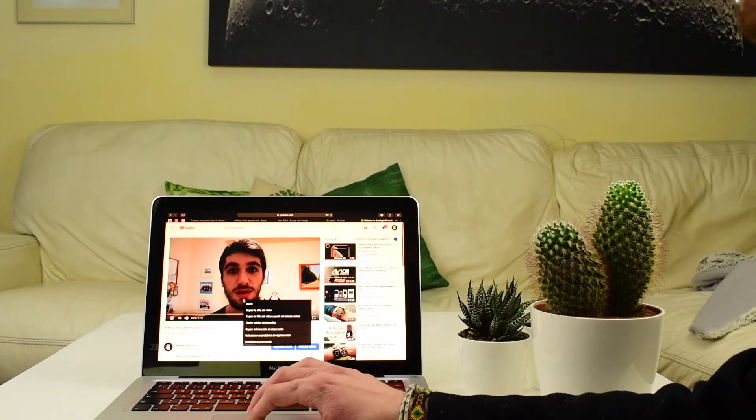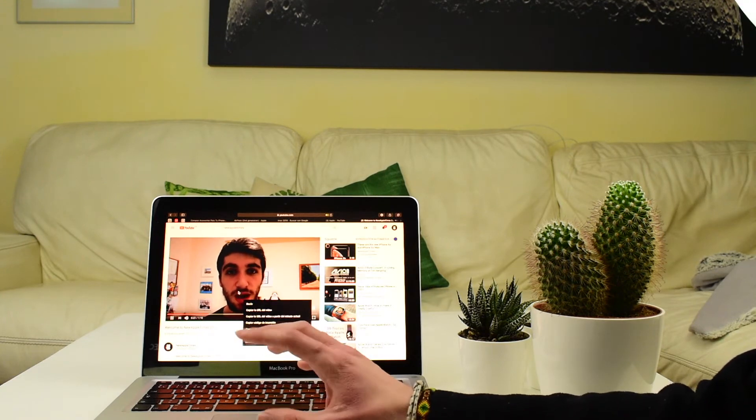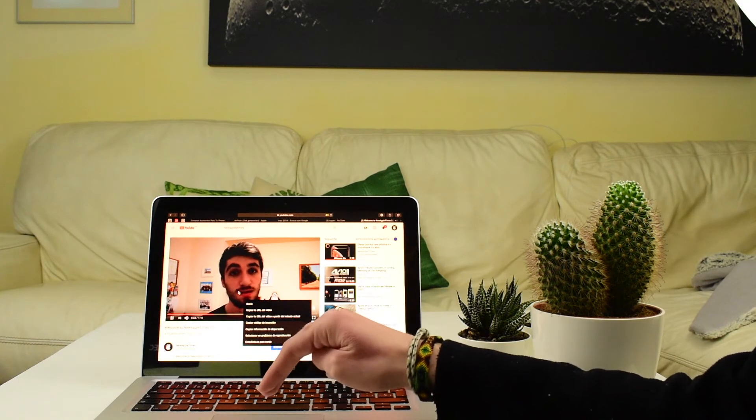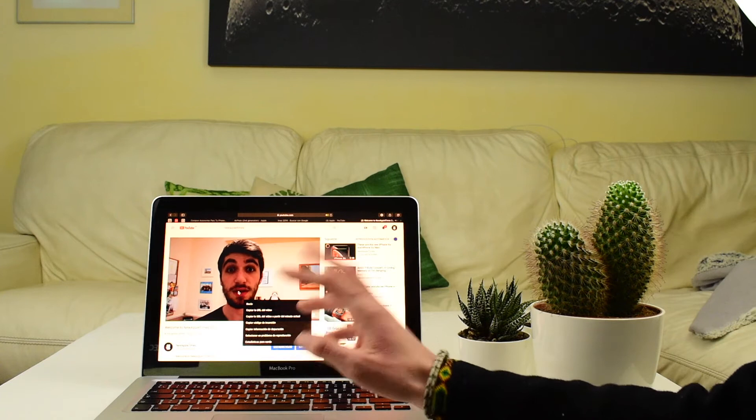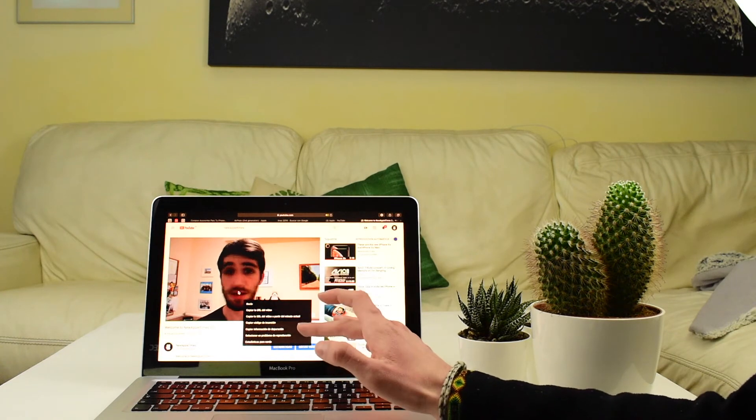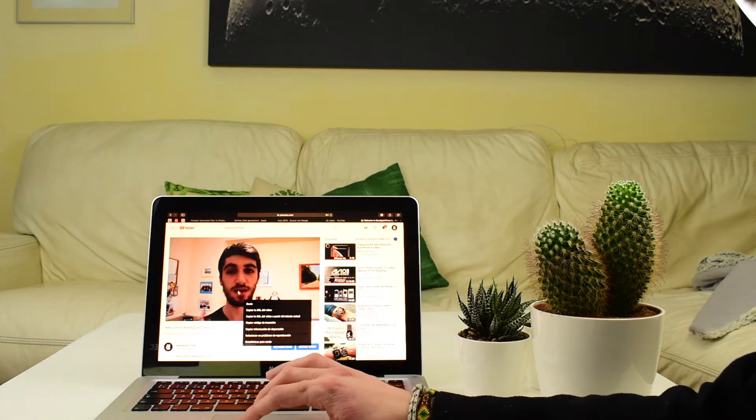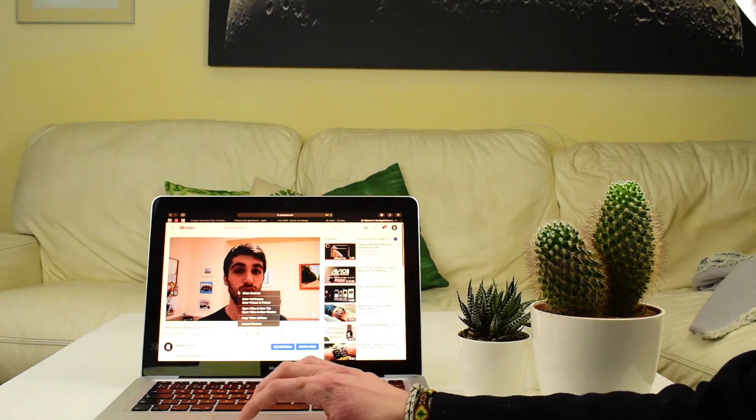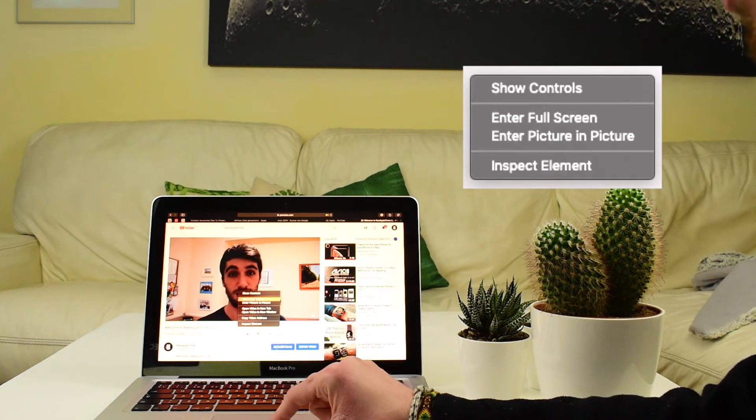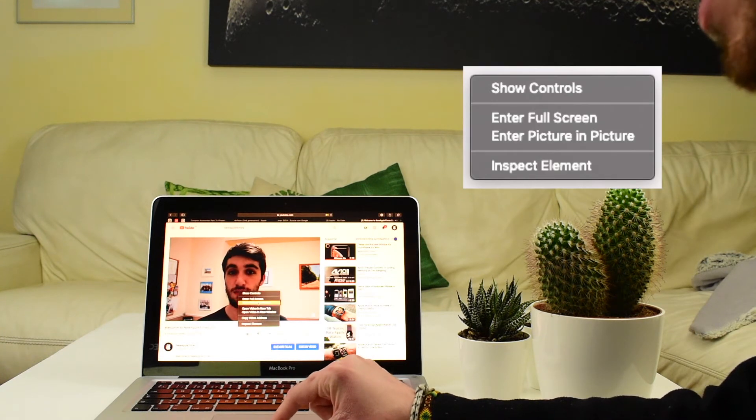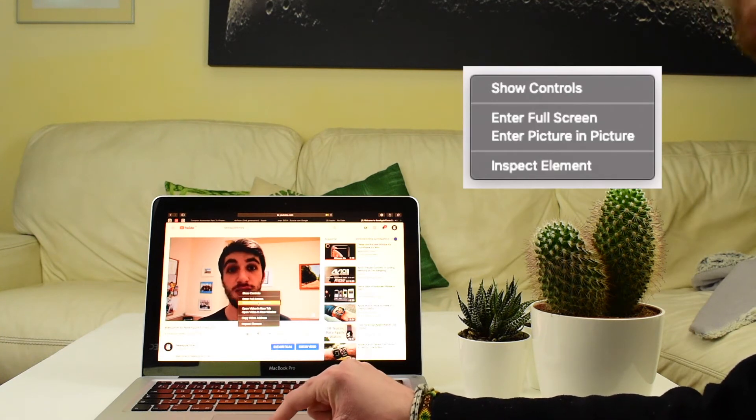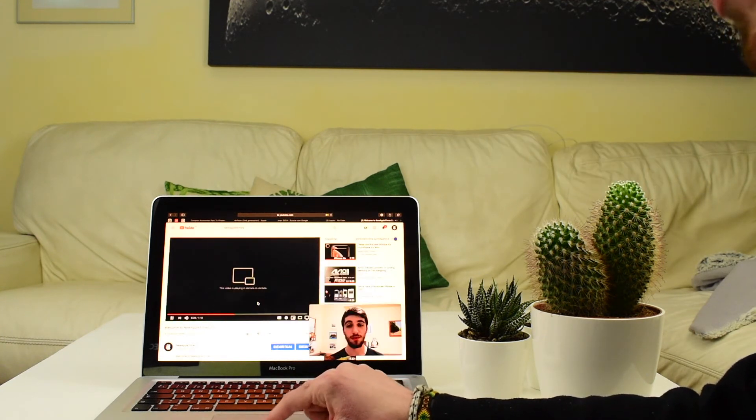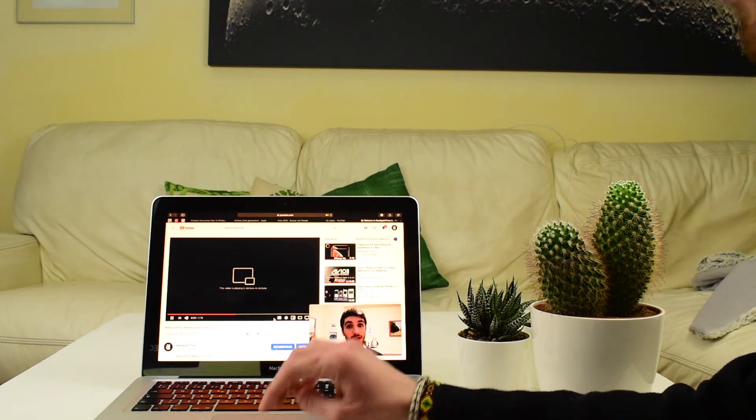And then you have to right-click, which is click with two fingers on the trackpad, or if you have the mouse, right-click. And then right-click again, and you will see a small menu here. One of them is enter picture in picture. So you do it, and there you are.